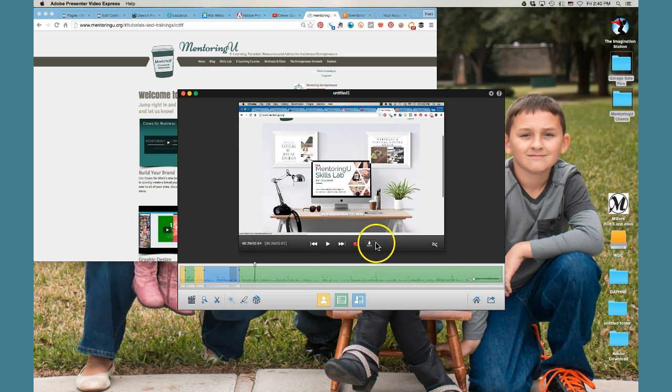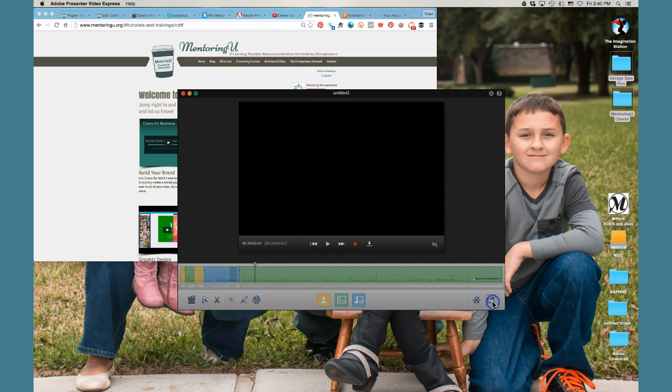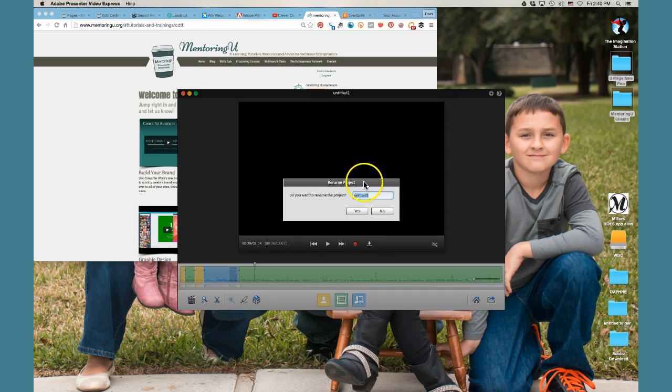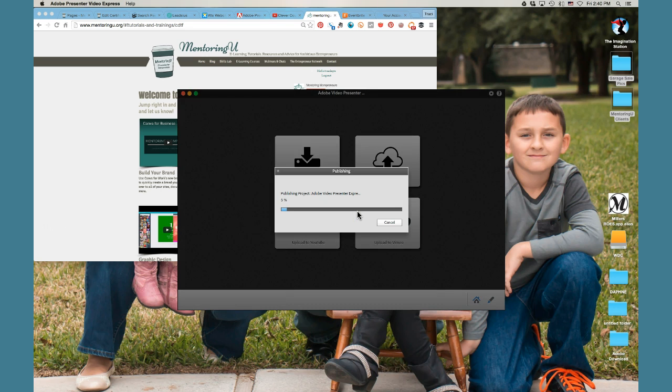And then all you have to do at that point is you, oh, you can even add external videos if you want to. But all you have to do at this point, once you're completely done and happy with your video, you click the publish button, name your project. And it's going to take a few minutes to prepare your project and publish it. The longer your video, the longer it's going to take to do this.